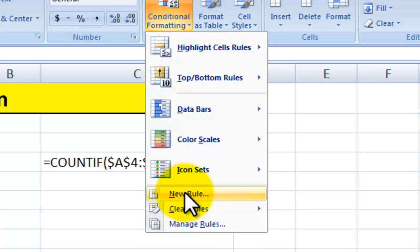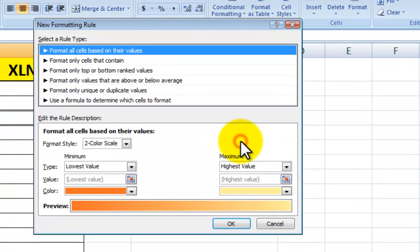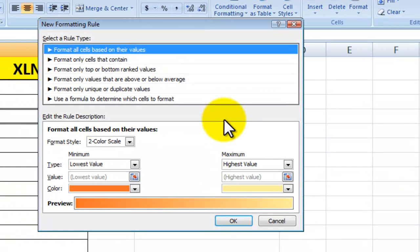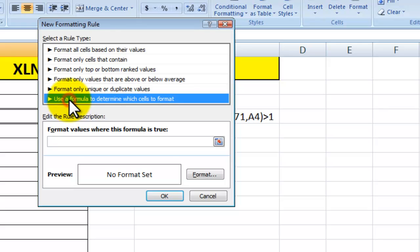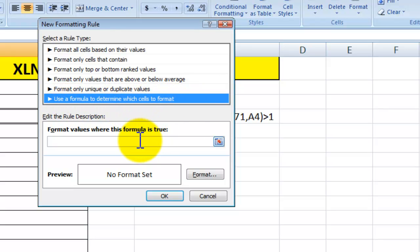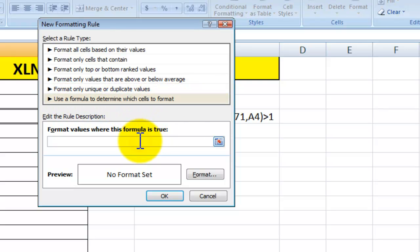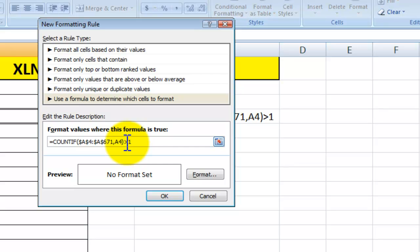we create a new rule. Then here you want to select 'use a formula to determine which cells to format' and the formula is the one that we've just copied, so that one there.